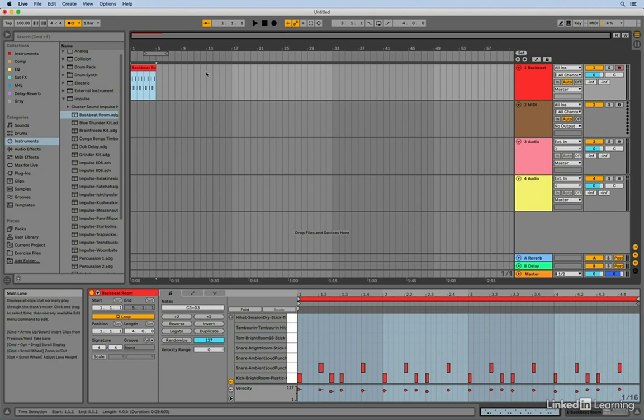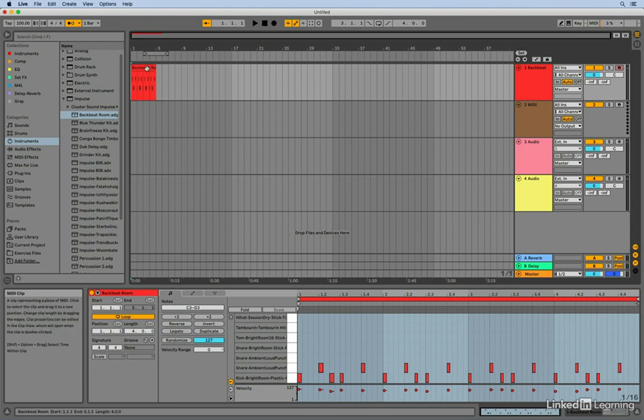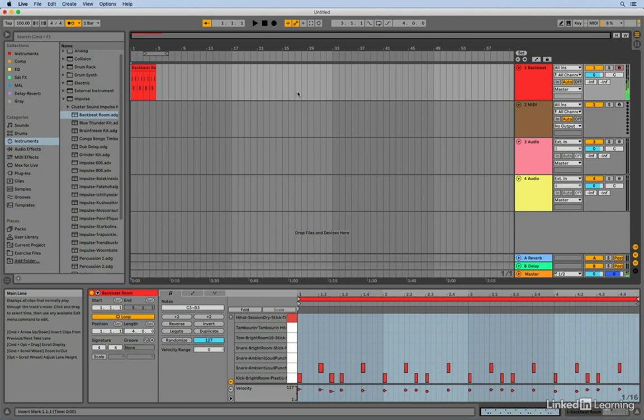And now if I reset my start point to the beginning of the clip and hit F9, I'll go back into record. And whatever MIDI notes that I record are going to get added to this existing clip. So let me find my hi-hat. There it is. So I'm going to press F9 and I'm going to go back into record.